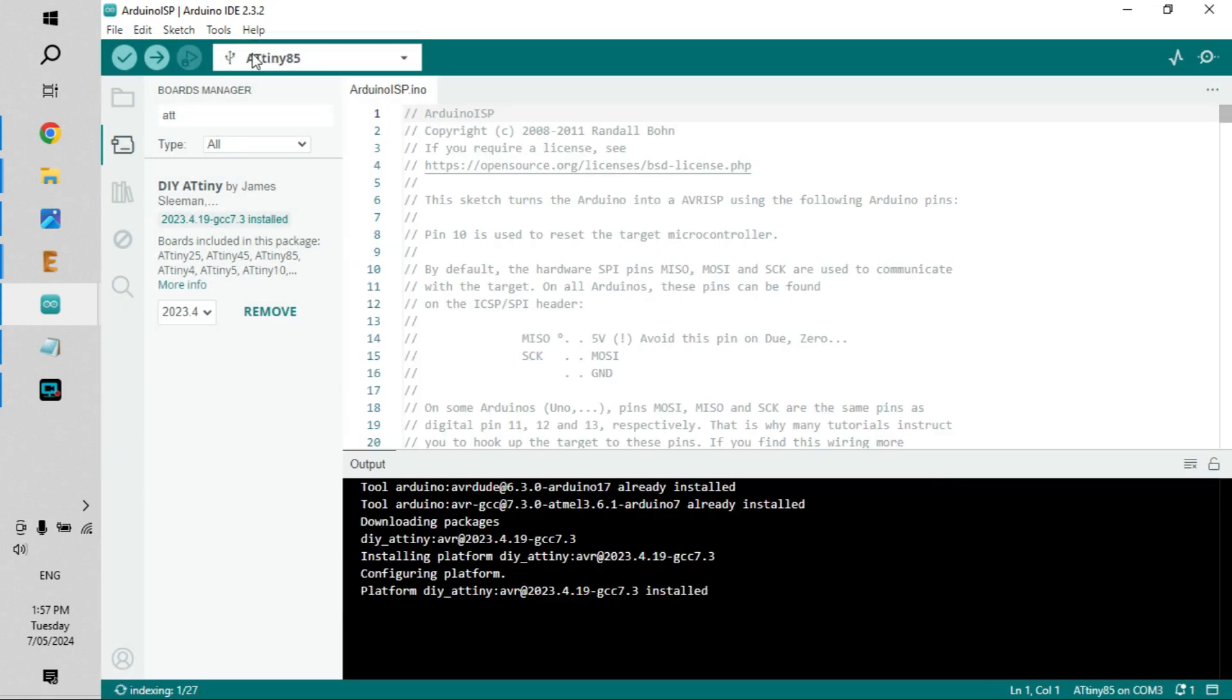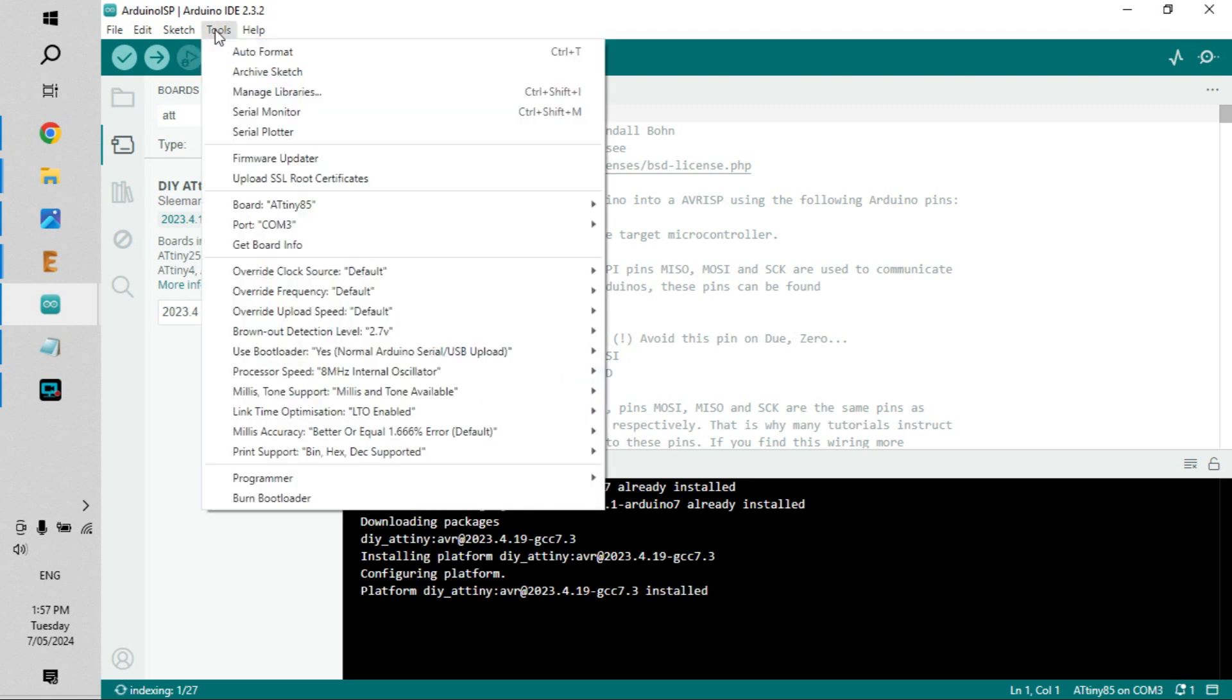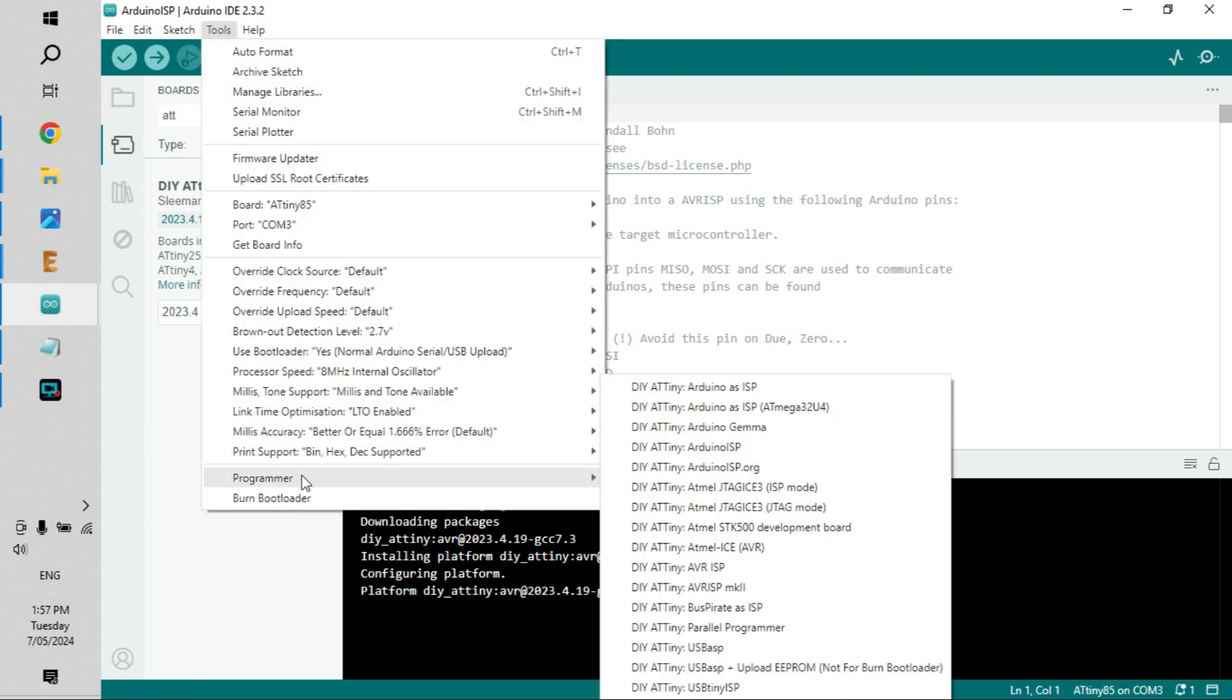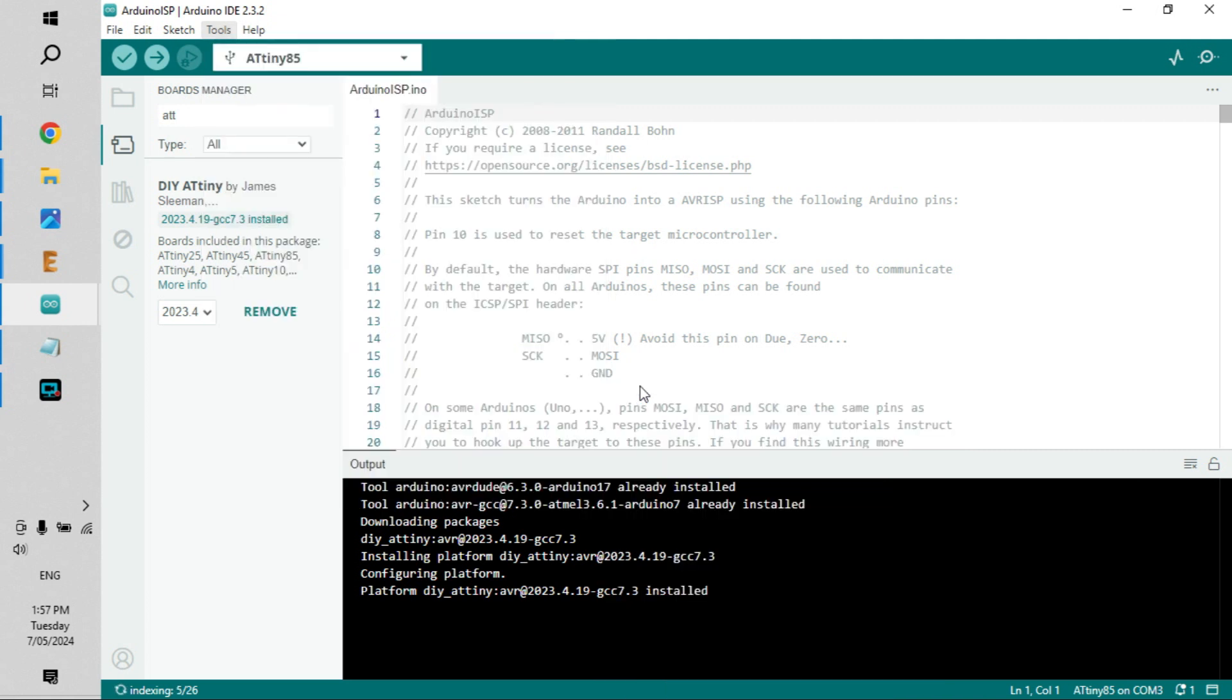Then we want to go to Tools, Programmer, and we want to click on DIY ATtiny Arduino as ISP, because that will mean the ATtiny will be using Arduino as a programmer. We can click on to that.